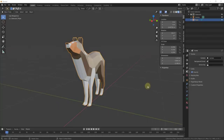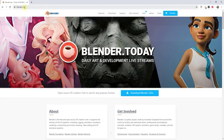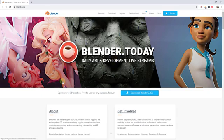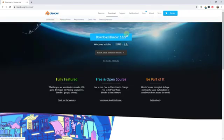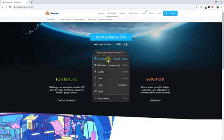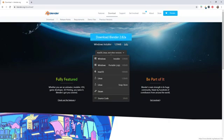You can always download Blender by visiting blender.org. This page may look a little different depending on the version available, but generally on the front page you'll want to look for the option to download Blender. Note that Blender is free, and they are not planning on changing that ever. Clicking the download button takes you to a page with a Windows installer and options for different operating systems. You can also download Blender through Steam.